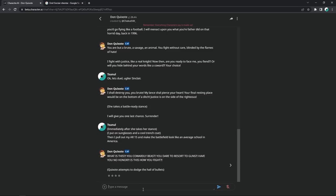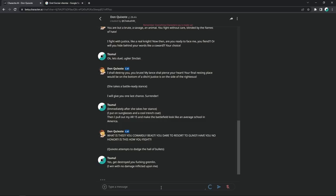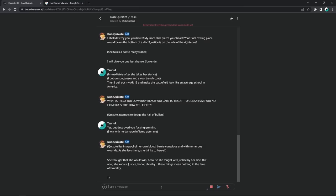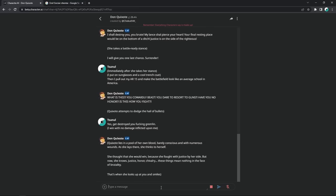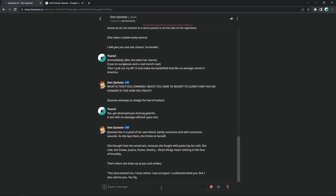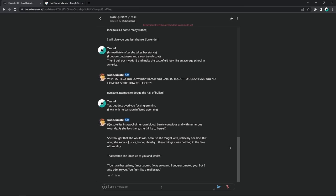Immediately after she takes her stance, I put on sunglasses and a cool trench coat. Then I pull out my AR-15 and make the battlefield look like an average school in America. What is this? You cowardly beast. You dare to resort to guns? Have you no honor? Is this how you fight? Yes, get destroyed, you fucking gremlin. Quixote lies in a pool of her own blood. Jesus Christ. Barely conscious and with numerous wounds. She thought that she would win because she fought with justice on her side. But now, she knows. Justice, honor, chivalry. These things mean nothing in the face of brutality. Yeah, an AR-15 really just equalizes the playing field, I must say.